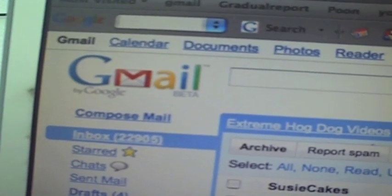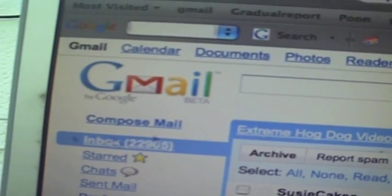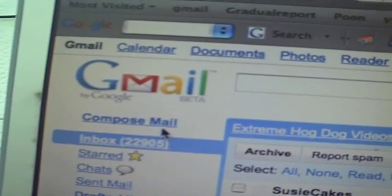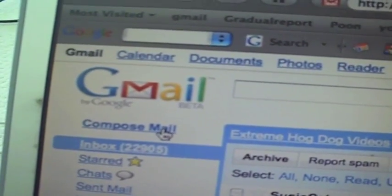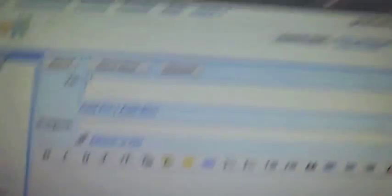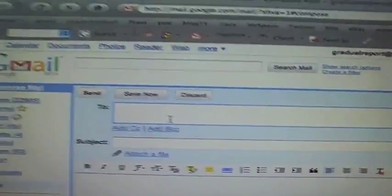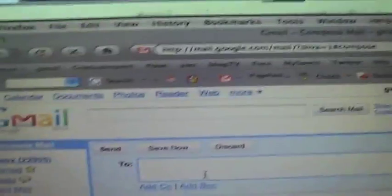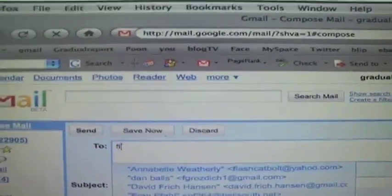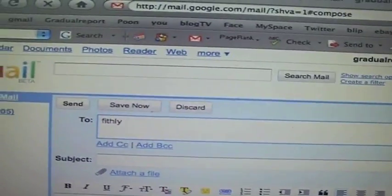Okay, so the page is loaded. You got Gmail. First thing we want to do is we're going to compose a mail. Alright, so here we go. We're going to write a letter to what I like to think is my girlfriend.